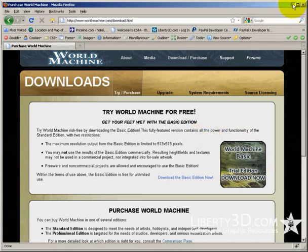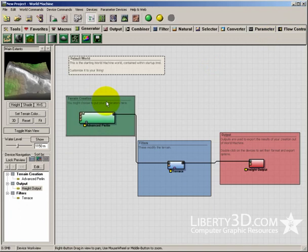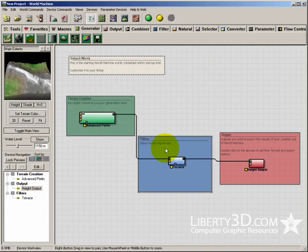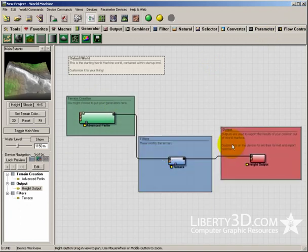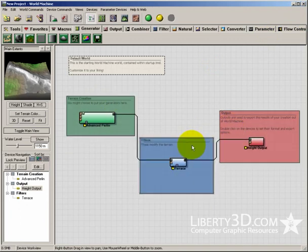So what can it do? Well, let's have a look. When you start World Machine, you start on this node kind of structure, what we call the device view.